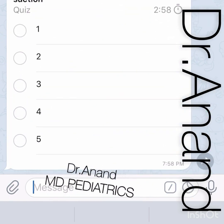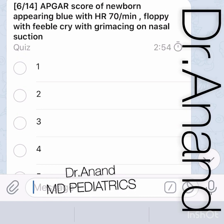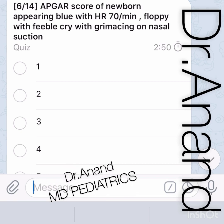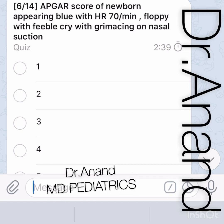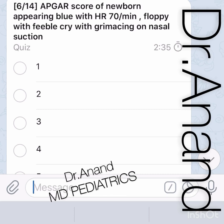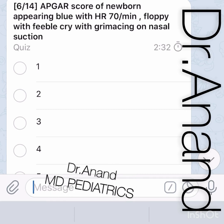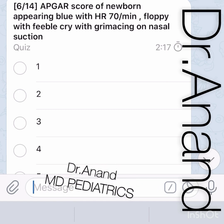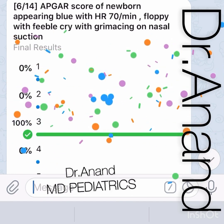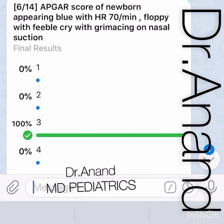Next question: calculate the APGAR score of a newborn appearing blue, heart rate 70 bpm, floppy tone, feeble cry, and grimacing on nasal suction. Appearing blue = 0 score. Heart rate 70 (less than 100) = 1 score. Floppy = 0 score. Feeble cry = 1 score. Grimacing on nasal suction = 1 score. Total = 3. The answer is three.